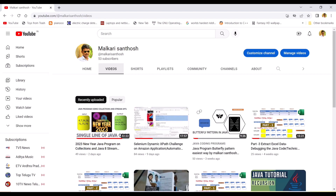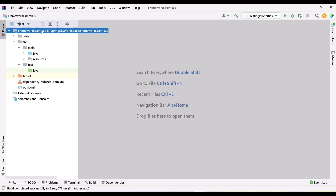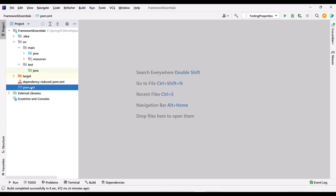Let me open my IntelliJ. I am in IntelliJ right now. I have already created a Maven project. Whenever you are creating an automation framework, try to create it as a Maven project. Maven has a proper folder structure to create our repositories, utilities, and test cases. We will have a pom.xml where we can add our dependencies and create our own plugins to configure our framework.